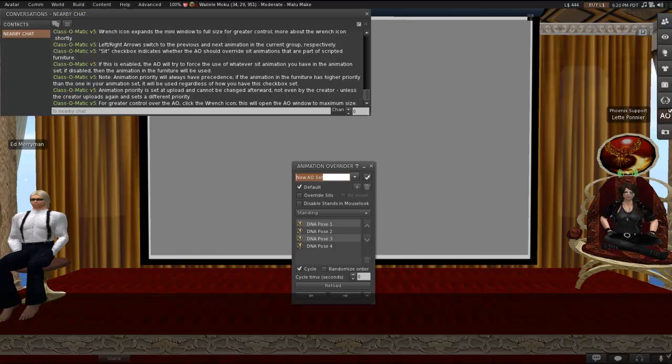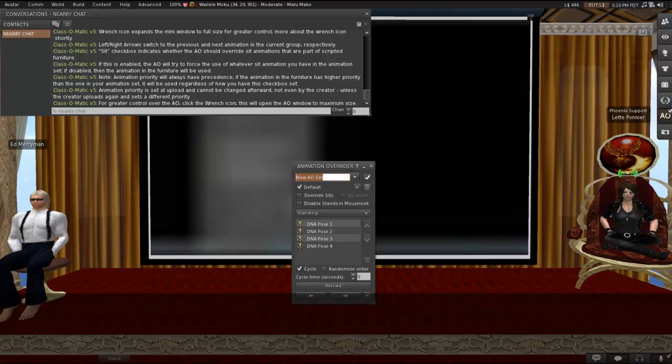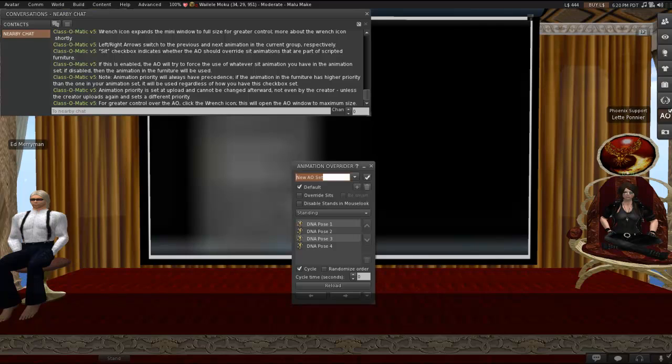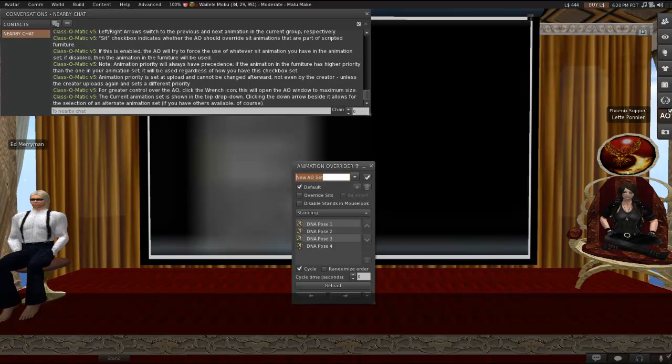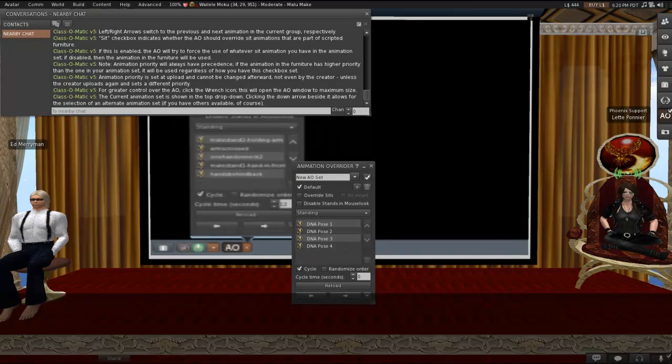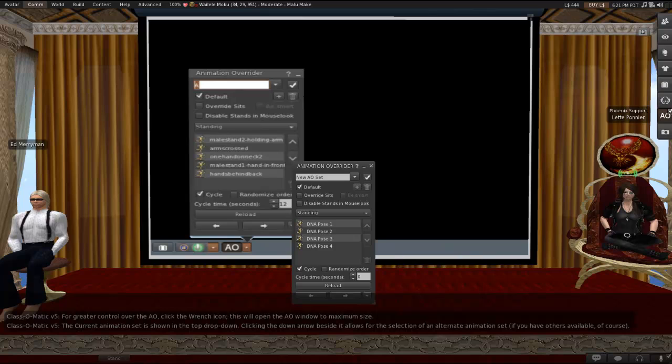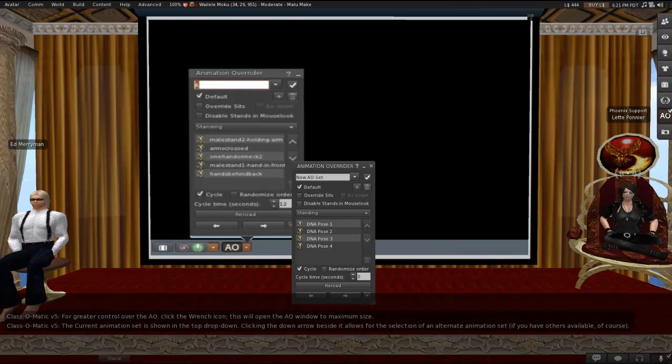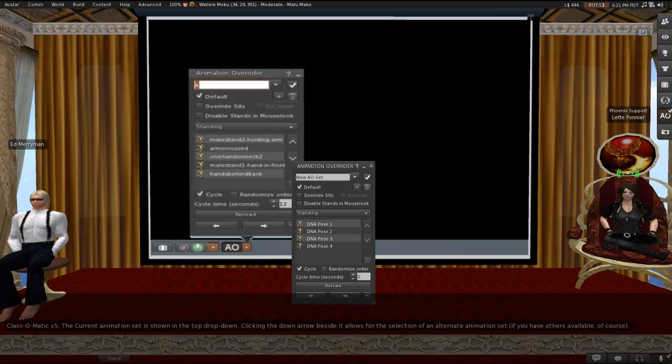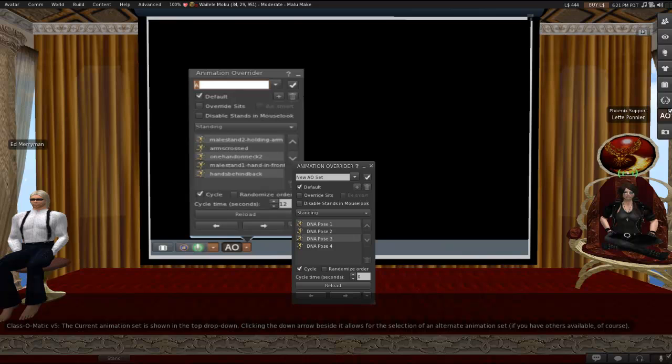All right. Now, now you get to click the wrench button. So for greater control over the AO, click that wrench icon, and it'll open the AO window to maximum size, as you can see on the screen. So now we're just going to go over what we see in the bigger version. The current animation set is shown in the top drop-down. Clicking the down arrow beside it allows for the selection of an alternate animation set, if you have others available, of course.